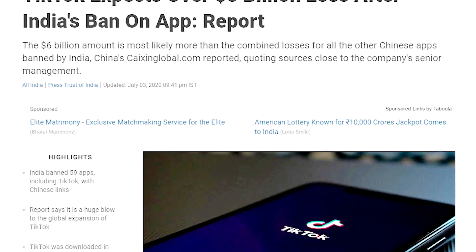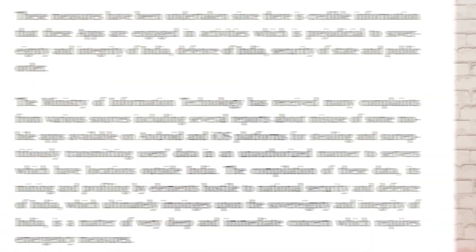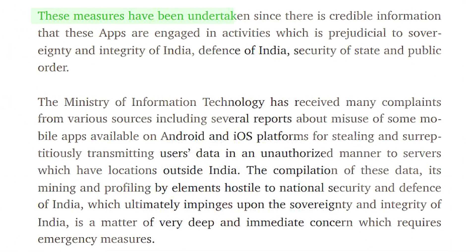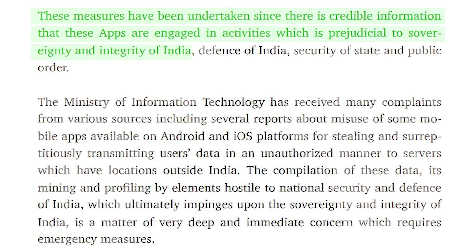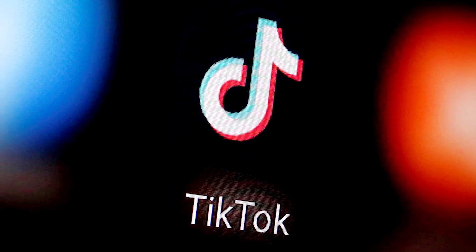So why have the apps been banned and what's the reason for it? As per a press release from the Ministry of Information Technology, they said these measures have been undertaken since there is credible information that these apps are engaged in activities which are prejudicial to sovereignty and integrity of India, defense of India, security of state and public order. This means that all these apps are banned because safety concerns arise from them.